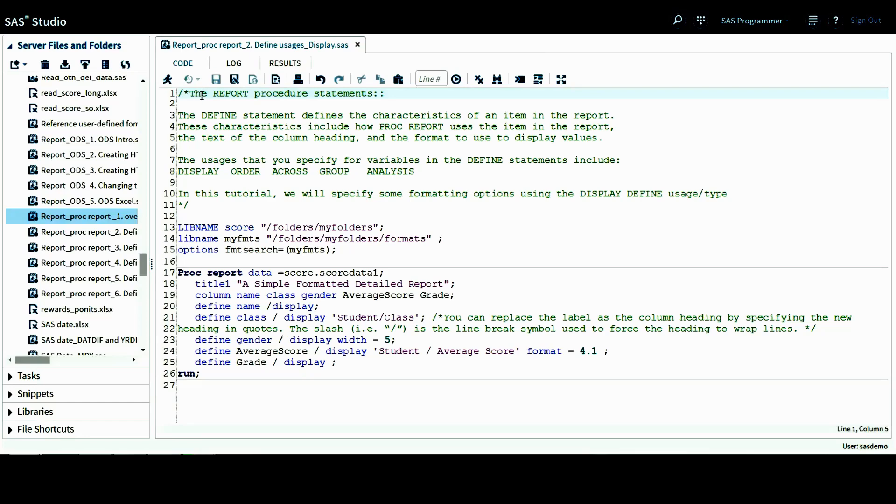Hello, this is Sharon from scstatisticalprogramming.com. In this tutorial, we'll continue to look at the report procedure statements. In this tutorial, we'll be looking at the define statement.